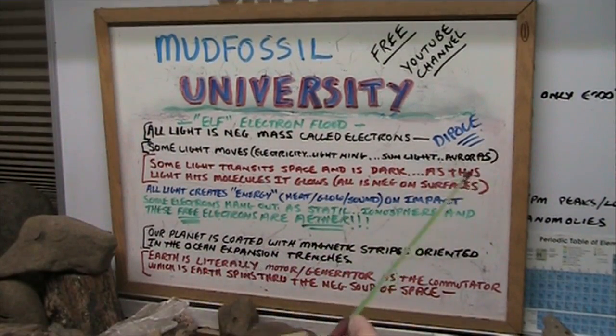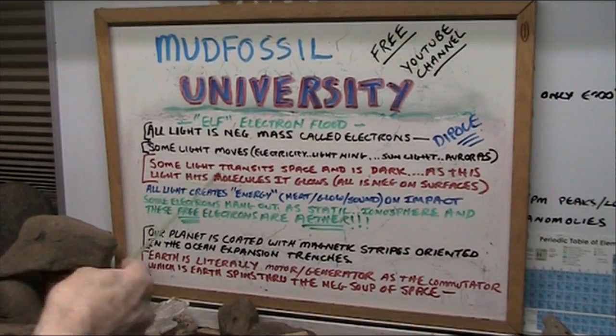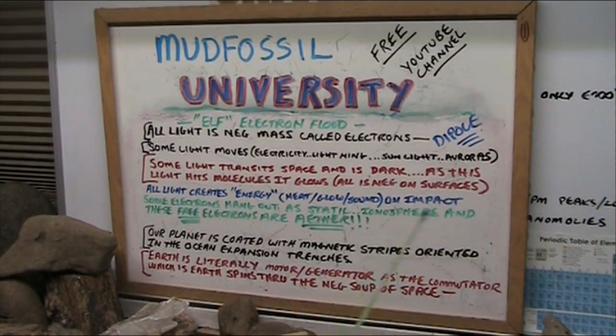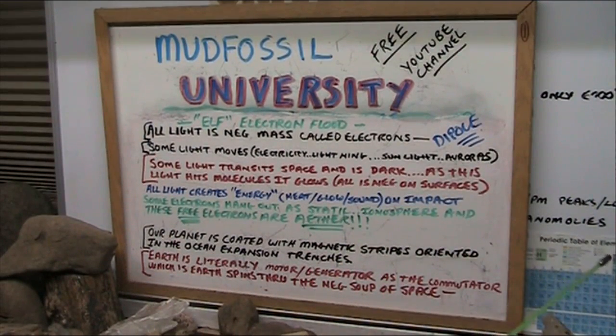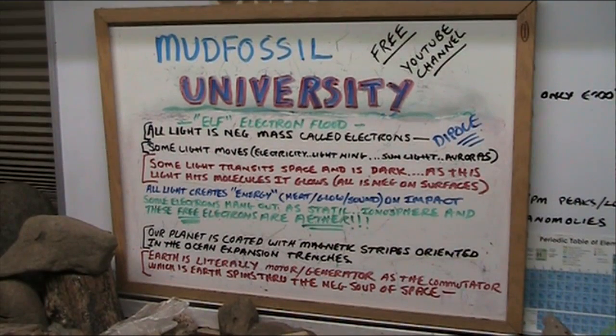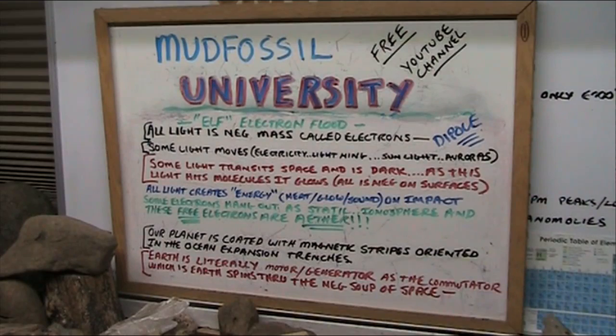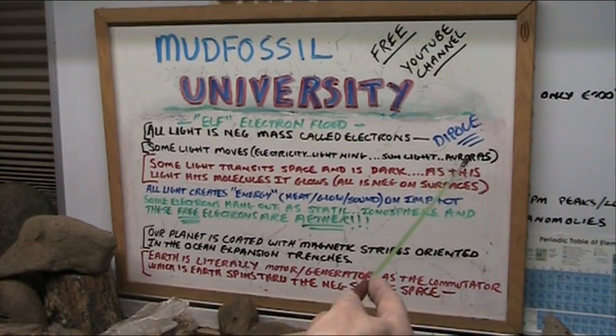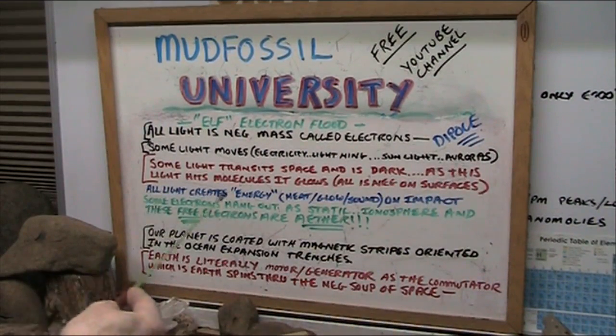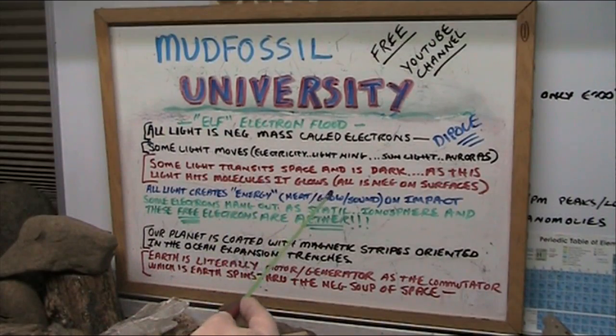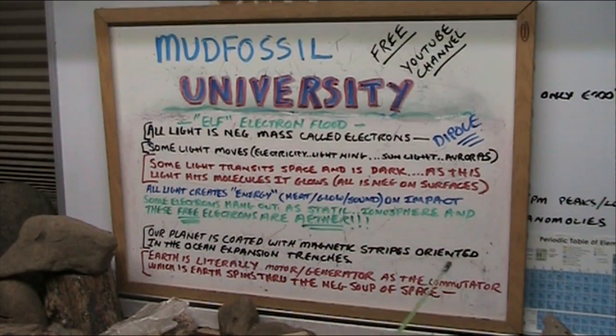They're net negative. Now, some light transits space, and it's dark. It's dark matter. It's dark energy and dark matter. It's there. It has a mass. When it smashes into something, it glows, and it lights. We know that. It hits us. It's just so obvious. Now, as this light hits molecules, it glows. All is negative on the surfaces.